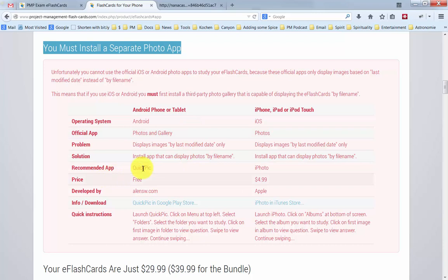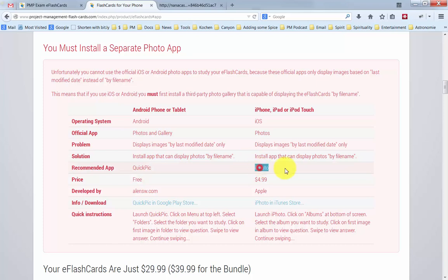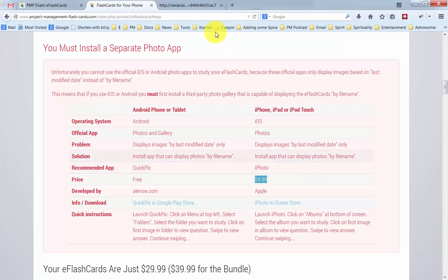Our recommendation on Android is download and install QuickPick. This is free. And on iOS, download and purchase iPhoto from Apple. This will cost you an additional $4.99. It will not work without one of these apps installed on your Android or your iPhone.